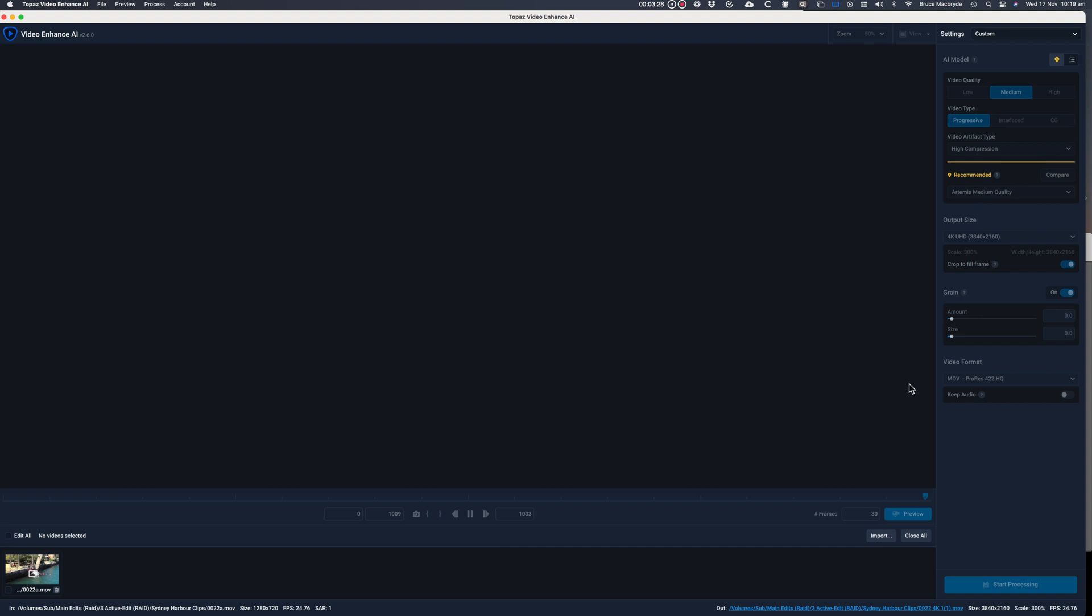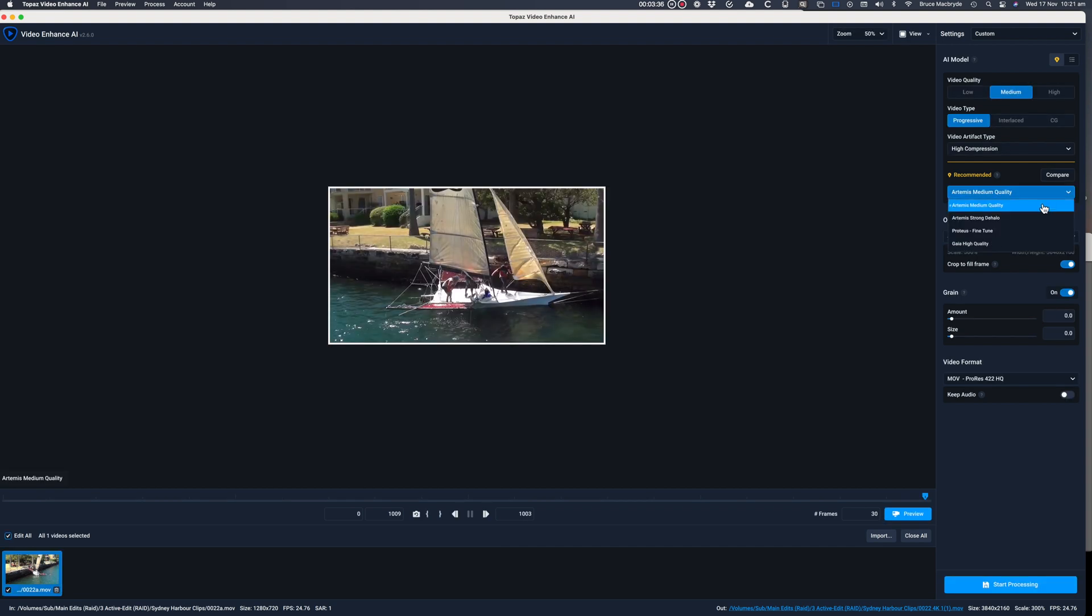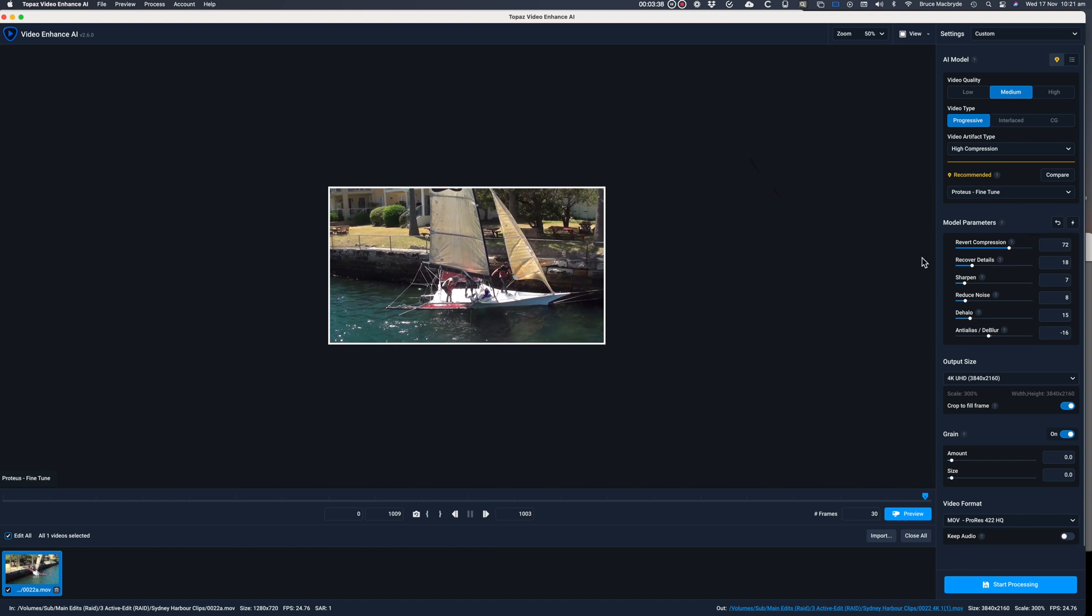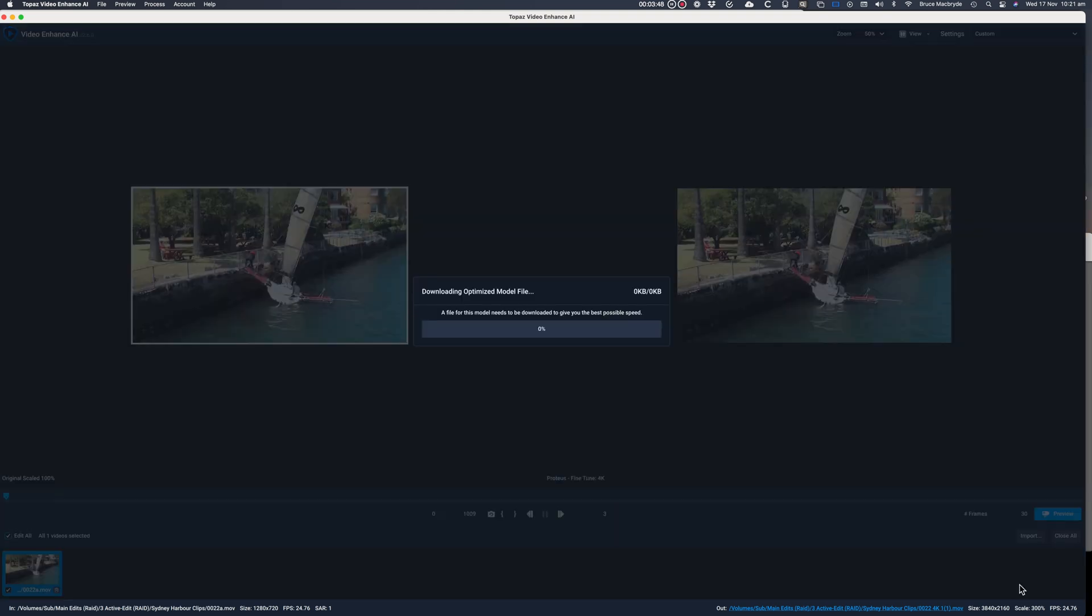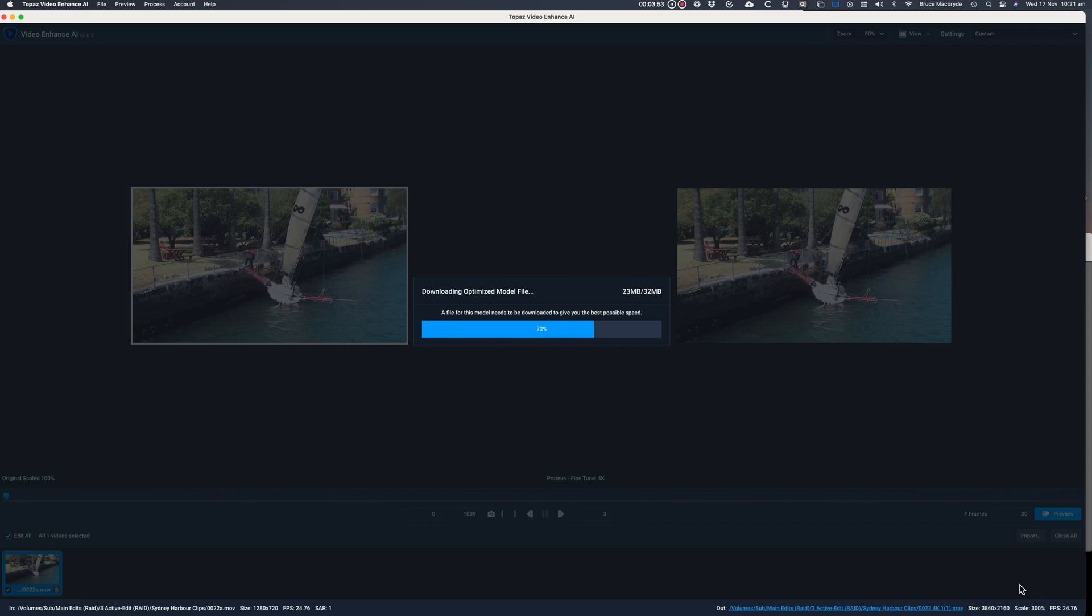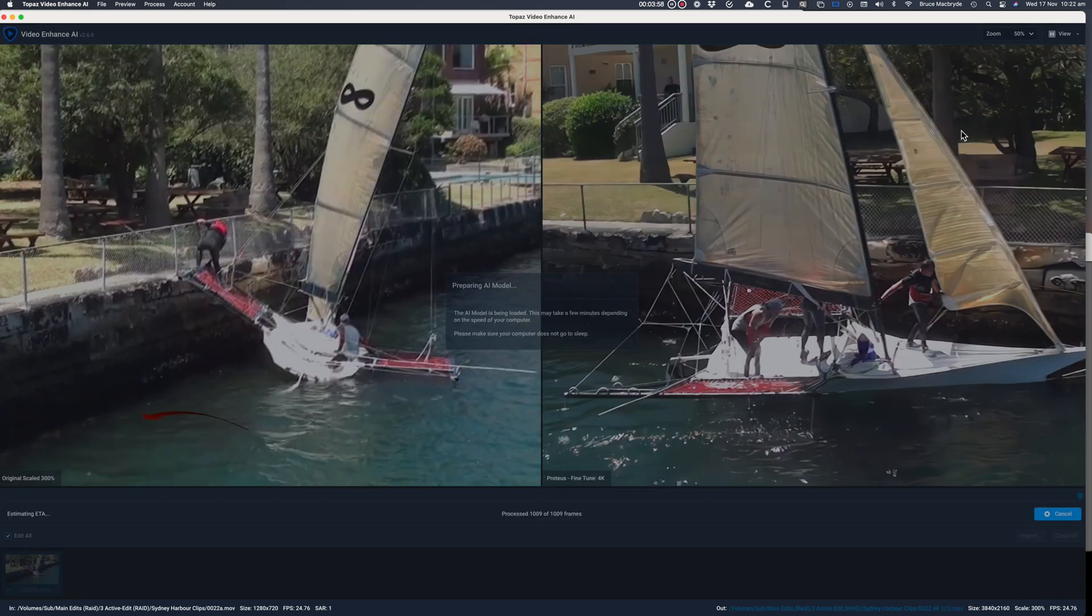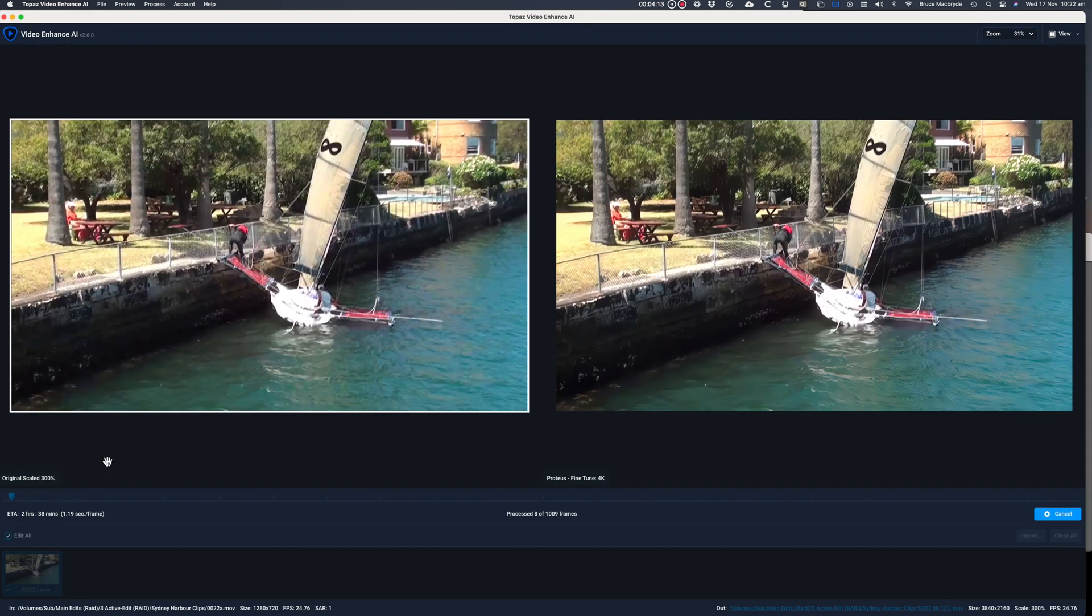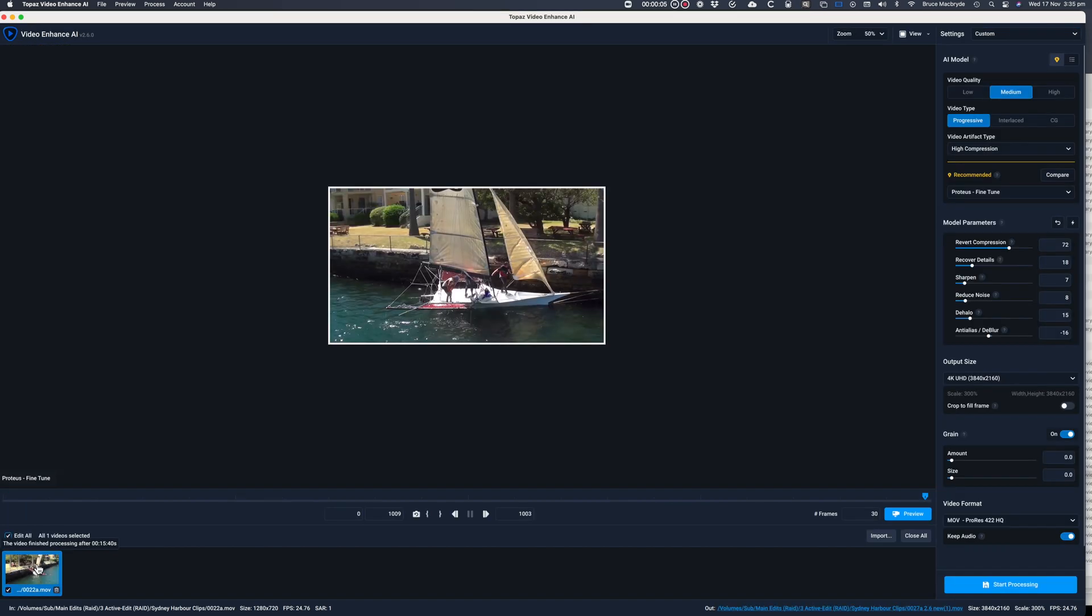I'm going to try the same clip with the Proteus model in 2.6, and then compare the time and the quality difference with the Artemis model. I've selected the Proteus model and I'll keep the default settings and now start processing. It says 2 hours 38 minutes to render. And it's actually taken 15 minutes and 40 seconds.